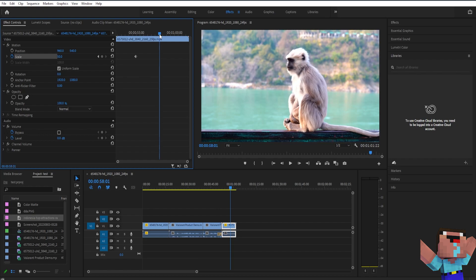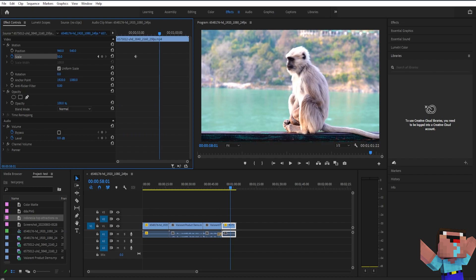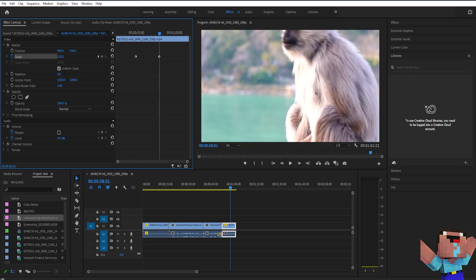And then next what you're going to have to do is you need to change the value on the scale. So if you want to zoom in, you're going to have to increase the value, and then if you want to zoom out you're going to want to decrease the value. So for example let's say I want to zoom in so let's increase the value like this.